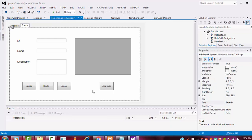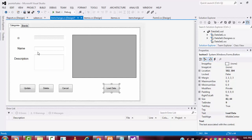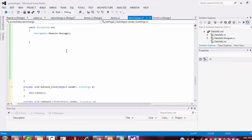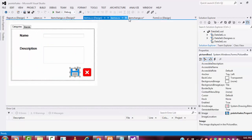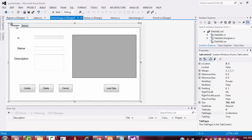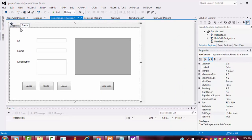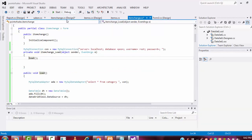Now let me go back to the coding view. You have to import the namespaces — but actually the namespaces are already imported here. The connection is also already there, because this same form contains two tabs: one for category and one for brand. So you don't need to write the connection again — the connection is already there in the form window.